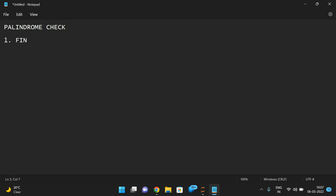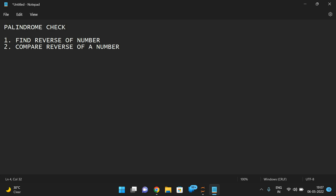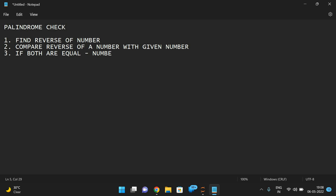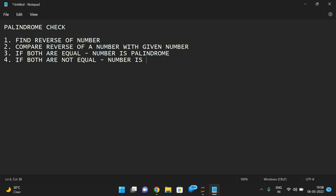First we need to find the reverse of a number, and then we need to compare the reverse with the given number. If both are equal, we can say the number is a palindrome. If both are not equal, then we can say the number is not a palindrome.